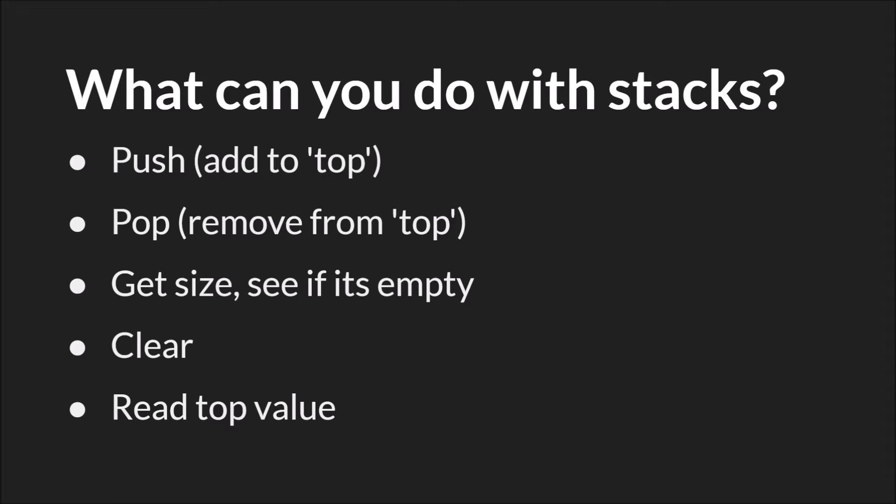You can also do things such as get the size, see if it's empty, and clear it. Finally, GameMaker Studio 2 allows you to read the top value, which just means look at it without actually popping it off. We'll see an example of this when we switch over to GameMaker Studio in a moment.